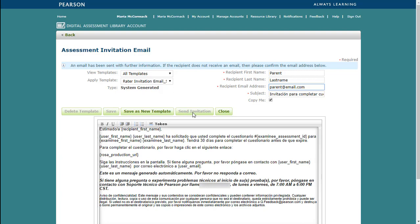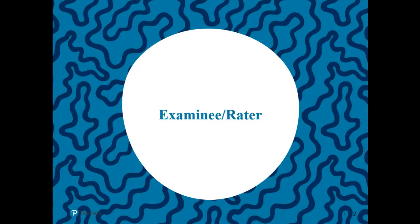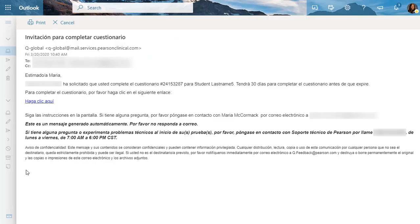A confirmation message will display. Next, we will look at the examinee or rater experience. The examinee or rater will receive an email notification. They will click on the secure URL to open their assessment.